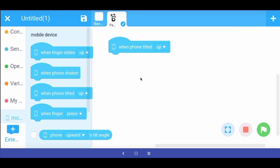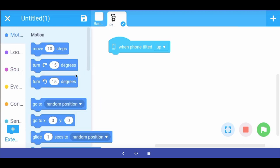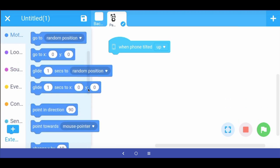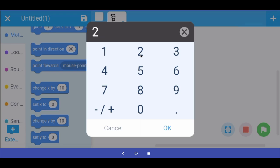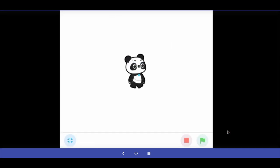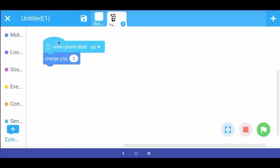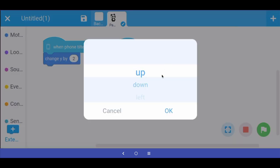When the phone is tilted up, we want the sprite to move up on the y-axis. Going to motion blocks, we have the "change y" command. We want to change y by a low value like two. We can test the program — when tilting the phone up, the sprite moves up. Then we duplicate this command and from the dropdown select "down."